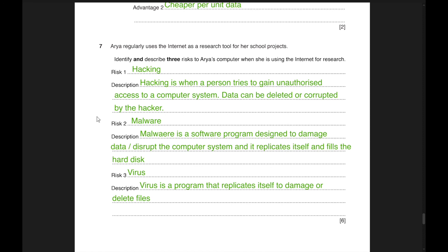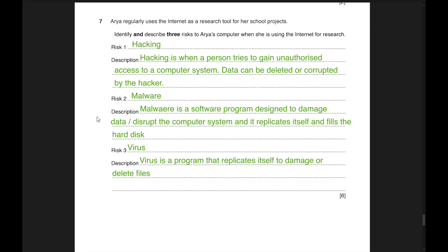The final question: Aria regularly uses the internet as a research tool for school projects. Three risks to her computer: risk one — hacking, where a person gains unauthorized access to a computer system and data can be deleted or corrupted; risk two — malware, a software program designed to damage or disrupt the computer system that replicates itself and fills the hard disk; risk three — virus, a program that replicates itself to damage or delete files. That's all with this past paper, thank you for watching.